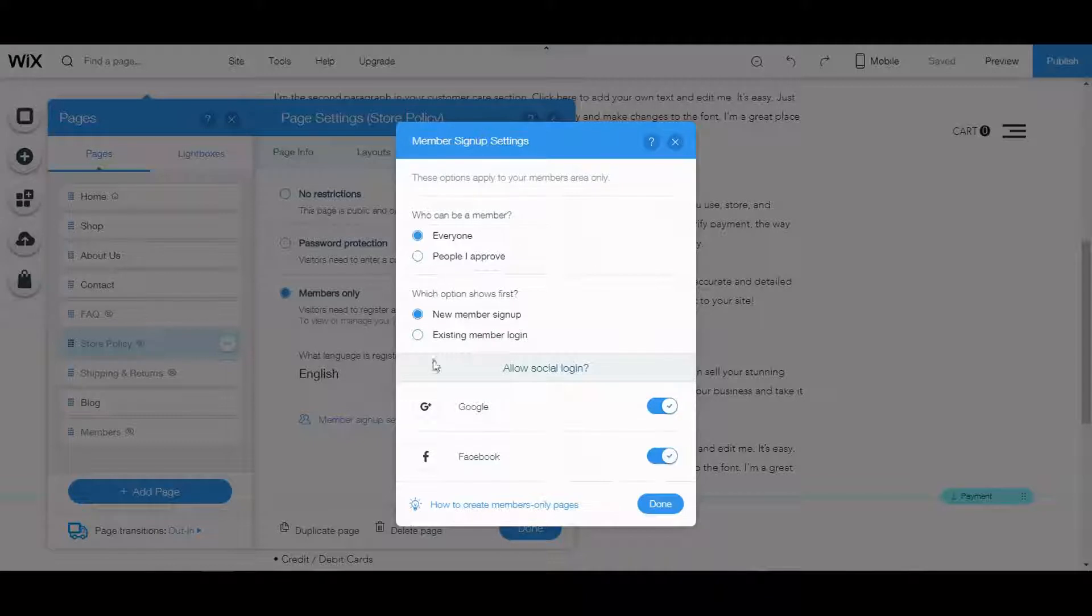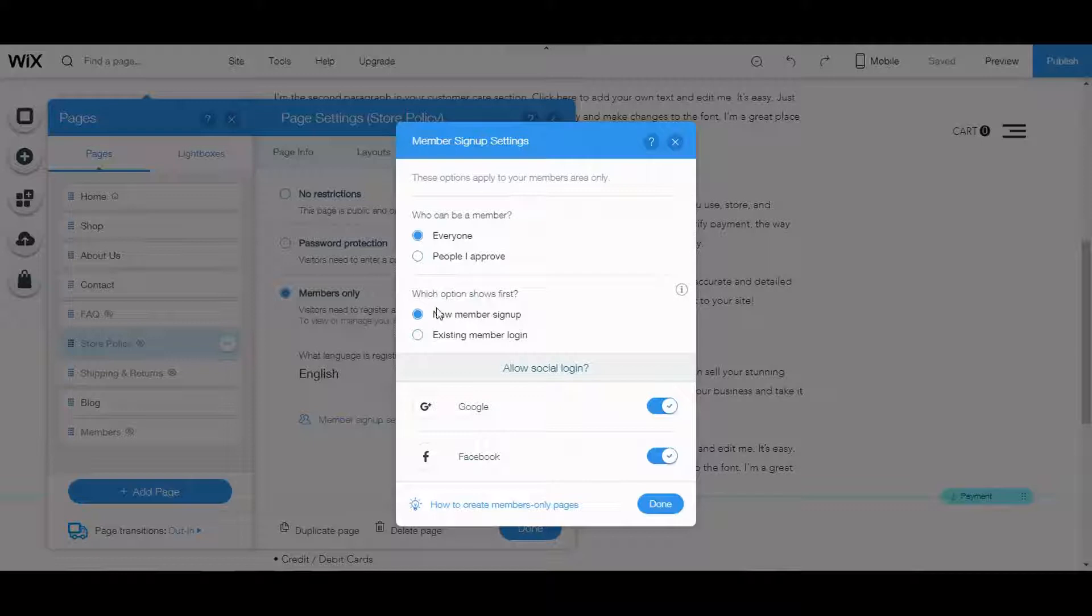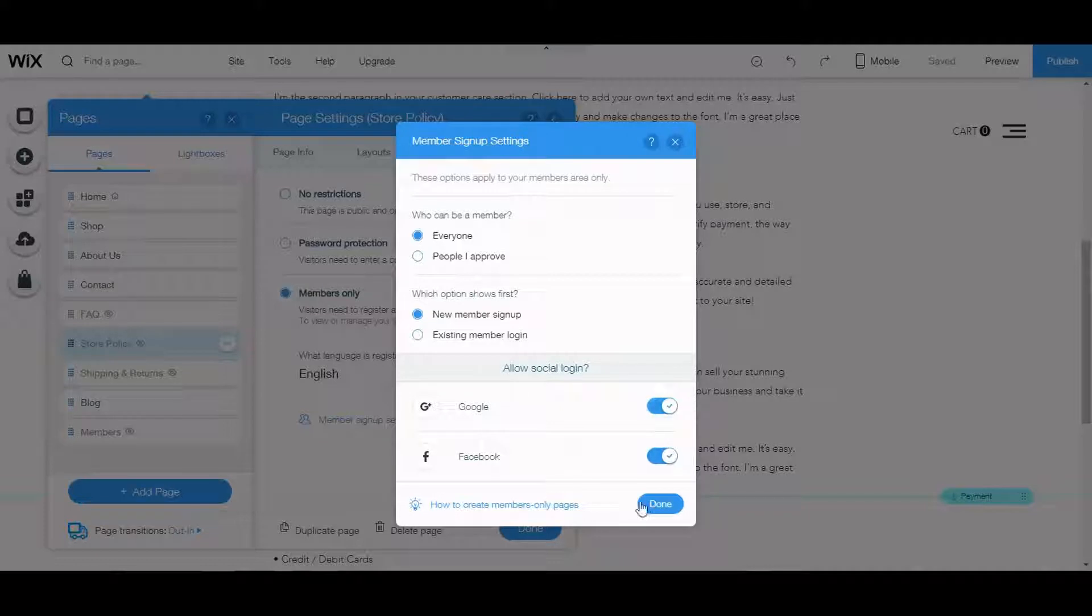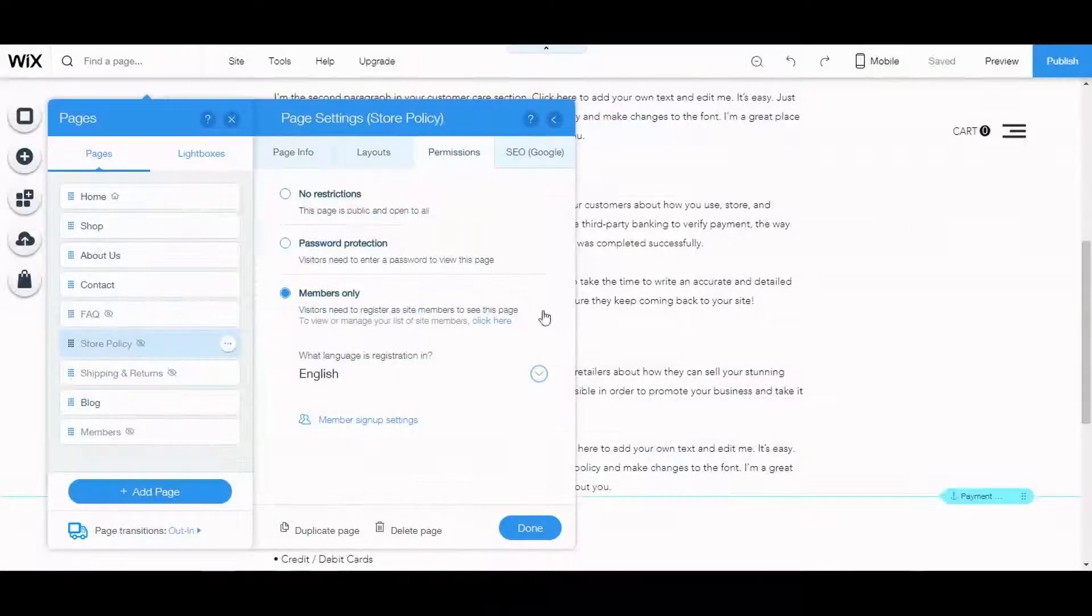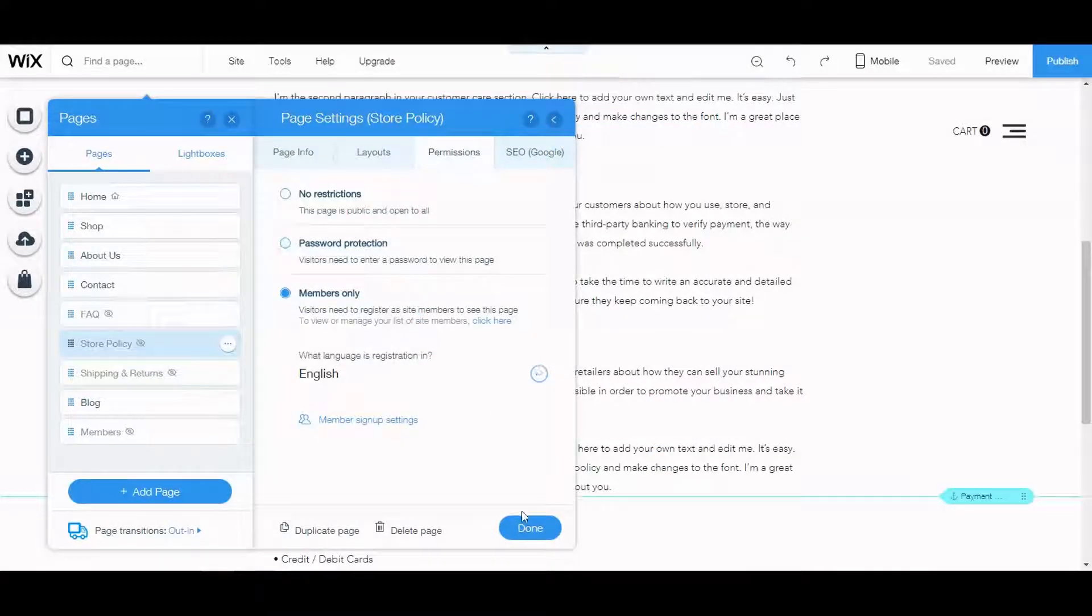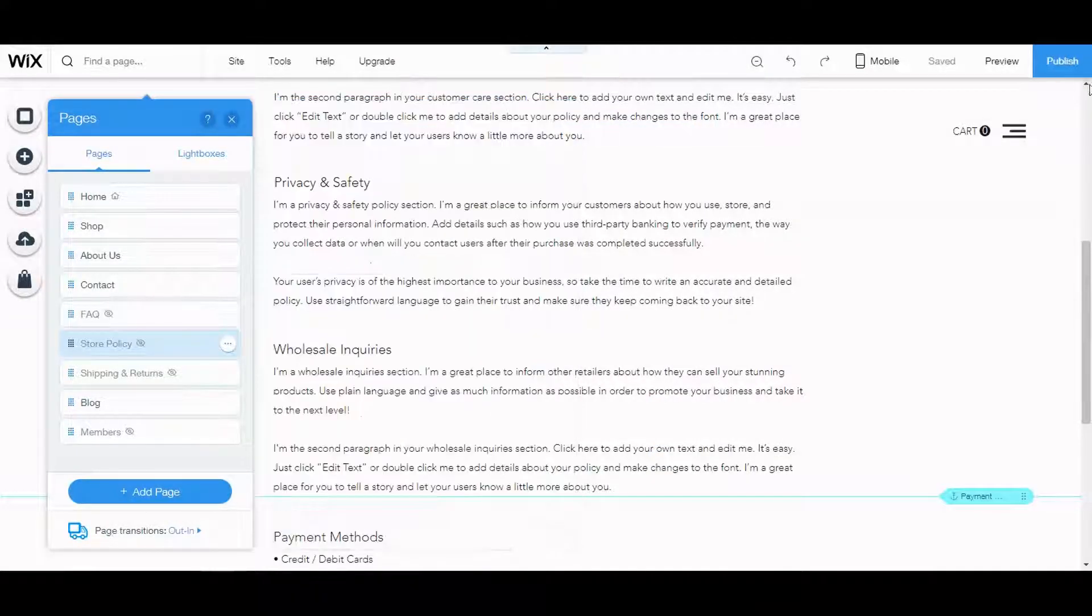Let's go to signup settings. I'm going to keep it like that. I want that to show first and you can allow social login. Done. I'm going to publish the page.